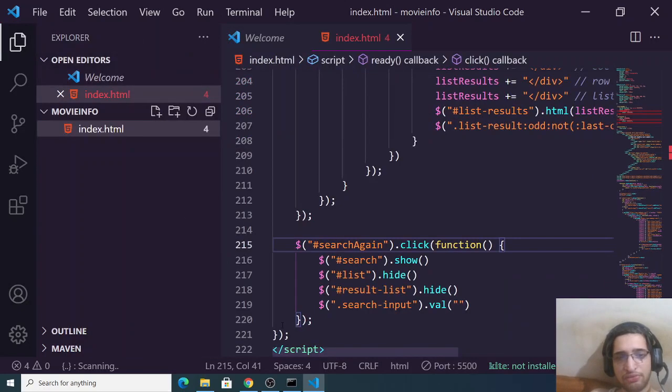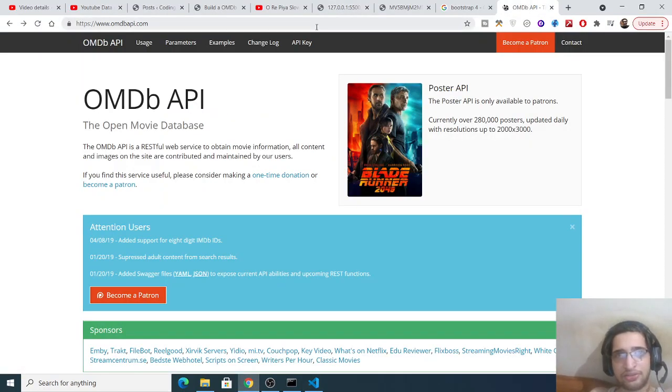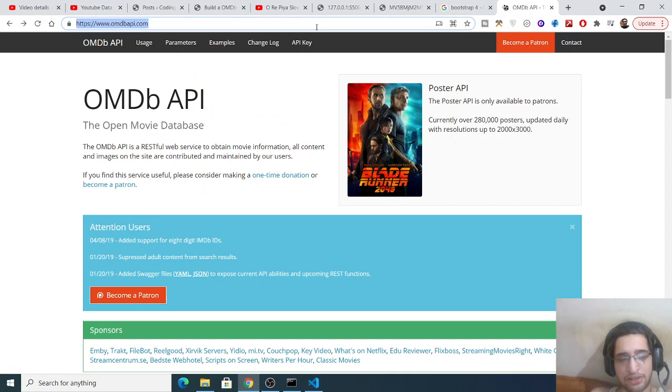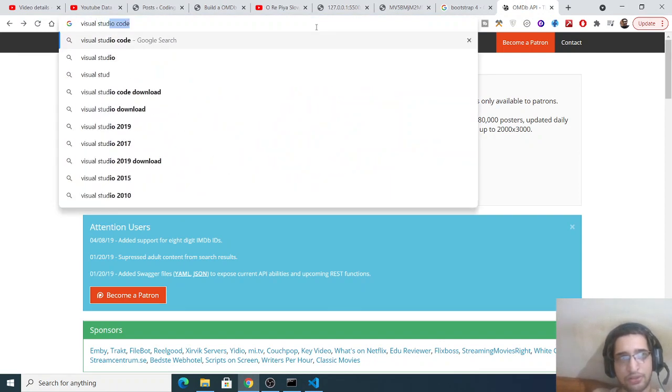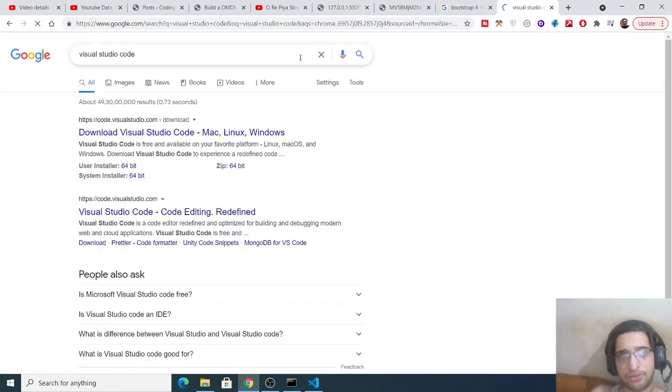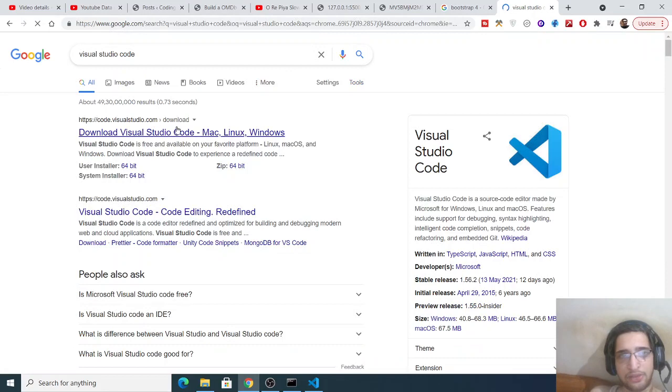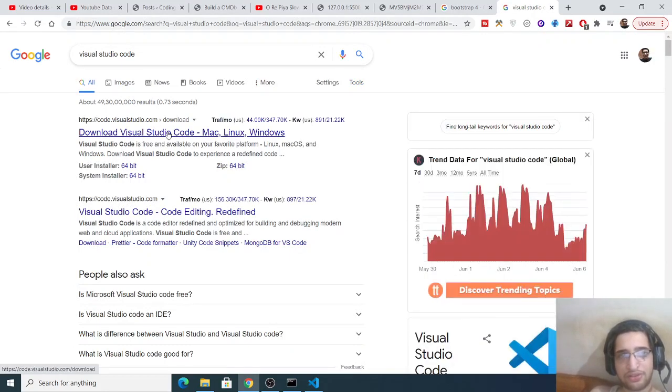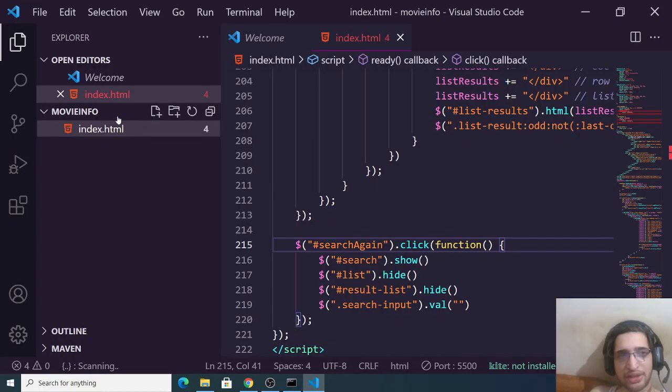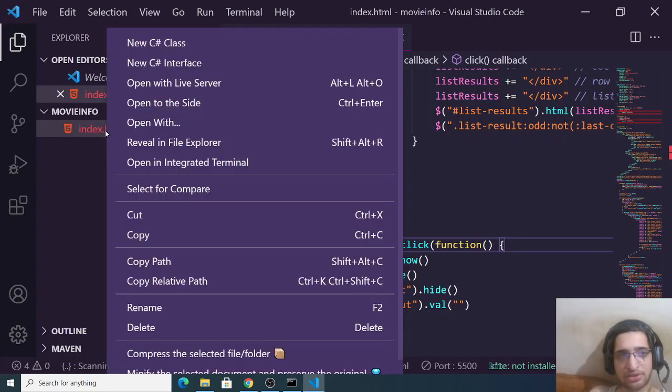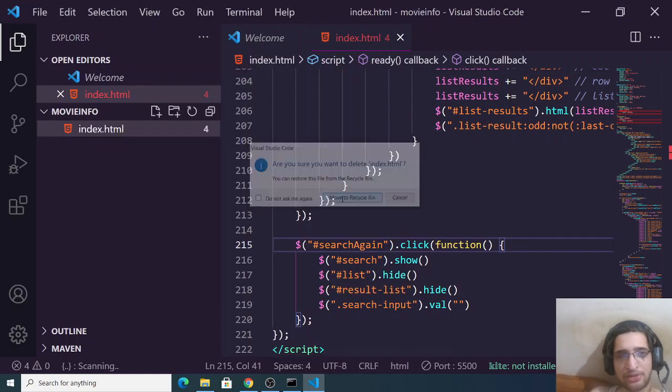This is a highly good editor for web developers. You can just search for Visual Studio Code and you can download this. This is a cross-platform software, it is available for Mac, Linux, and Windows. After downloading it, you can just let me delete my file structure.